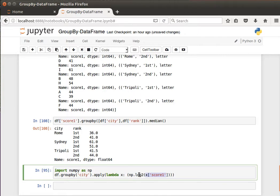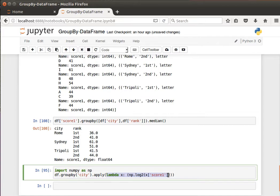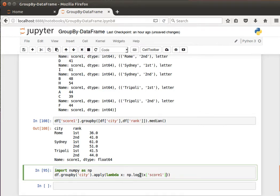For example, what I'm saying here is get the column score one, so lambda x, x is my variable now which is the column. Get the column score one and compute, oh, get the log transformation. This is why I'm importing the numpy library.